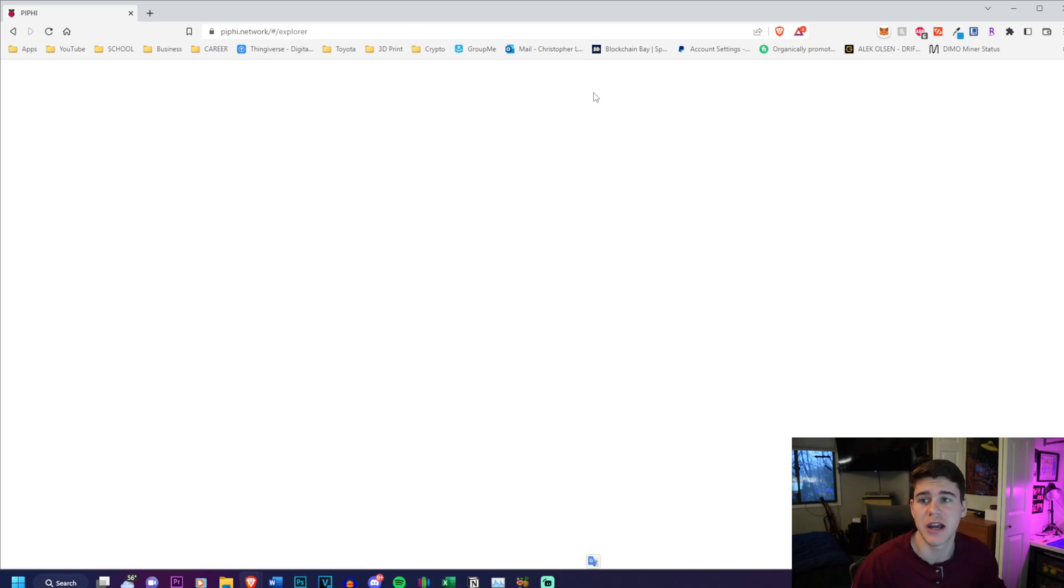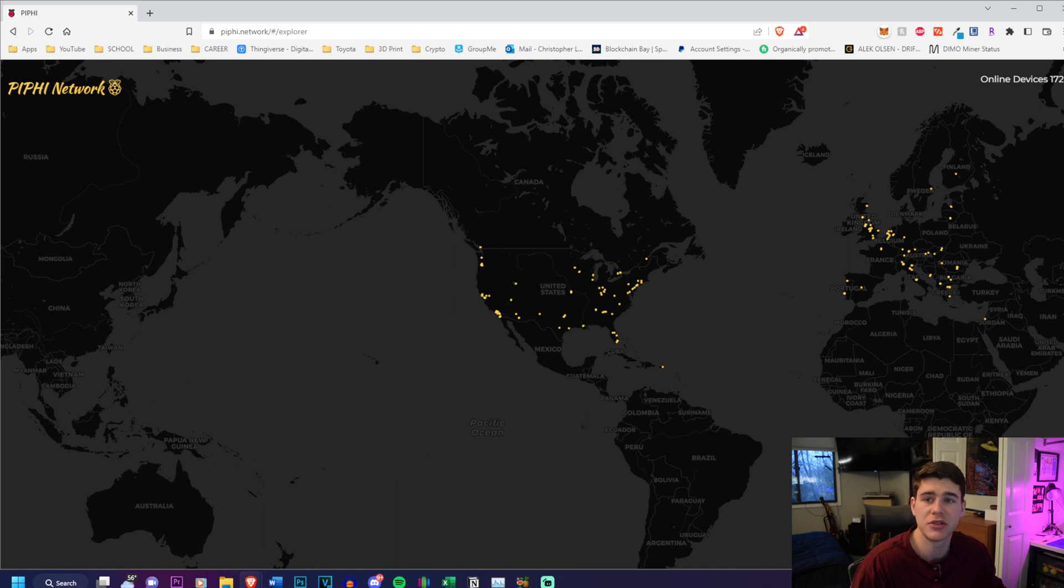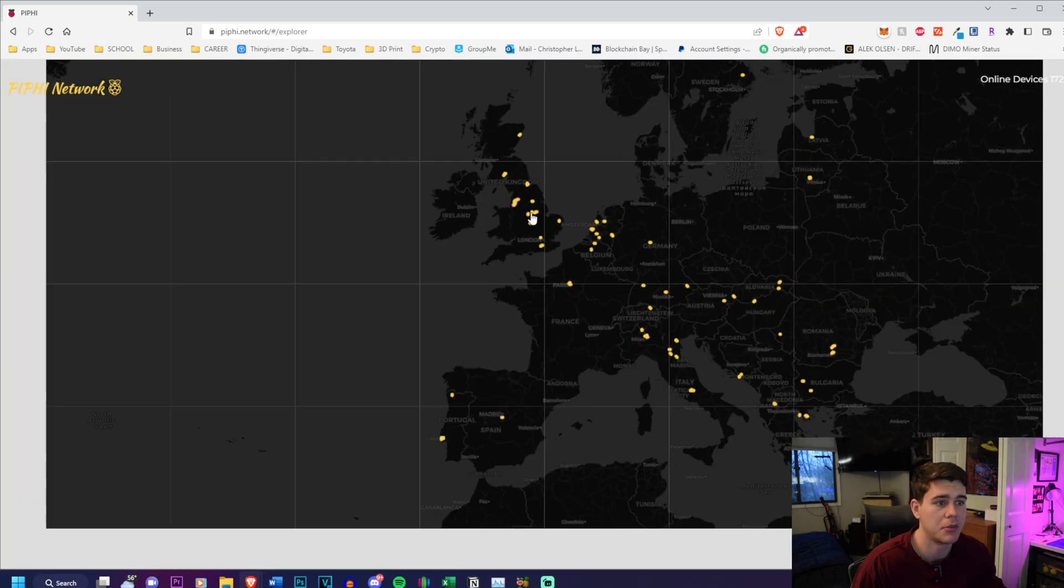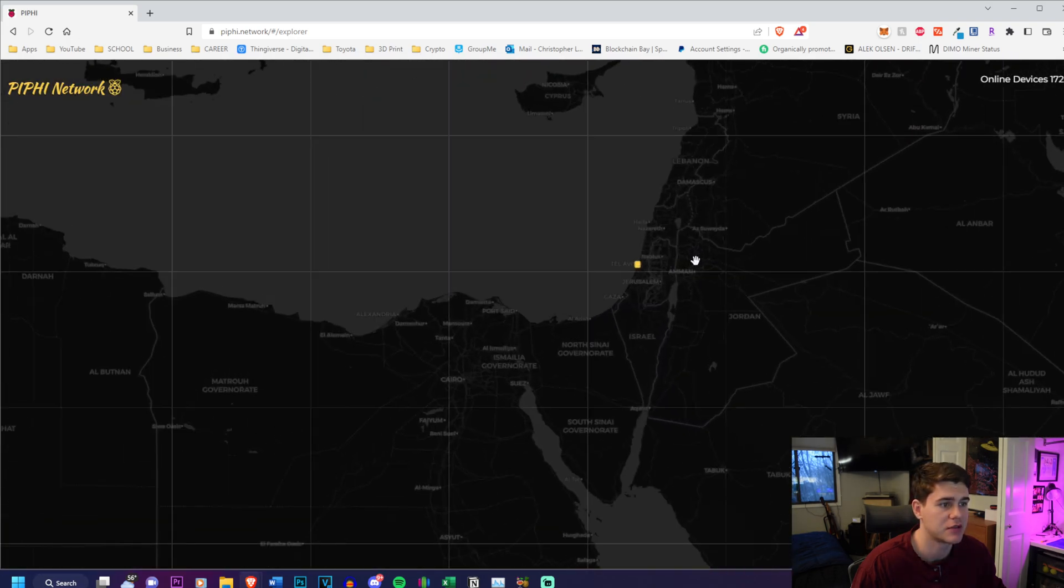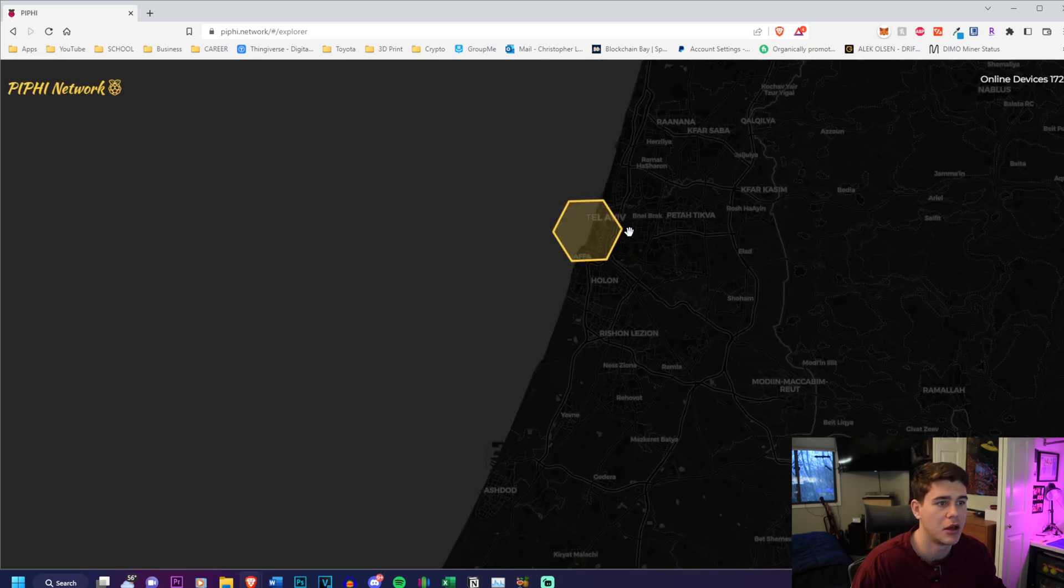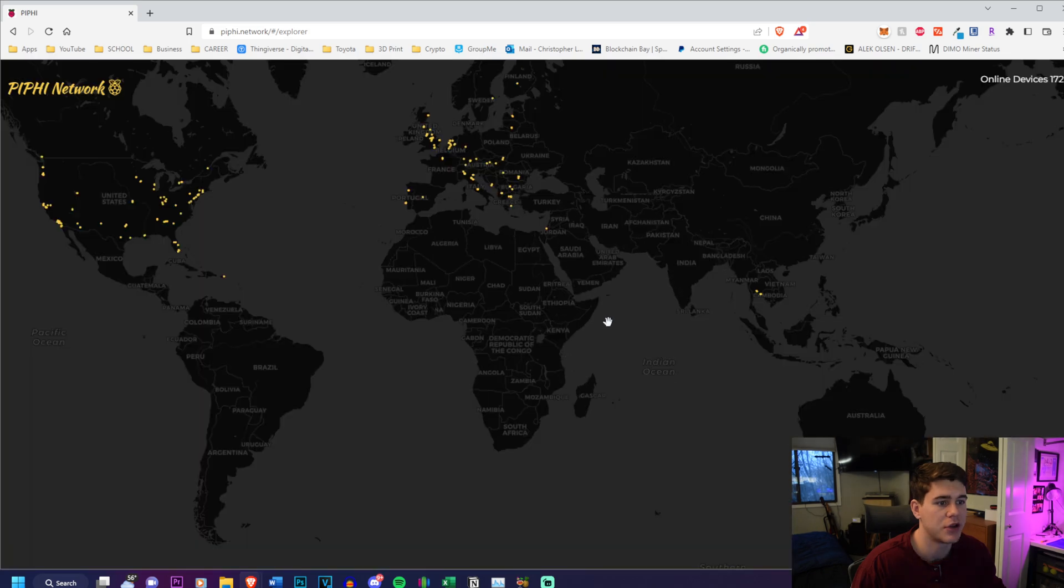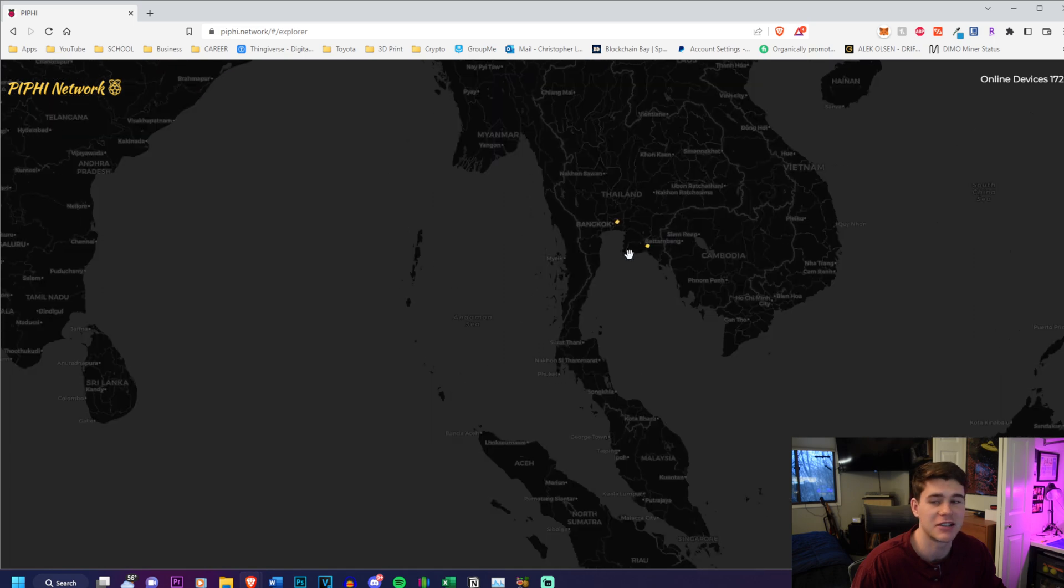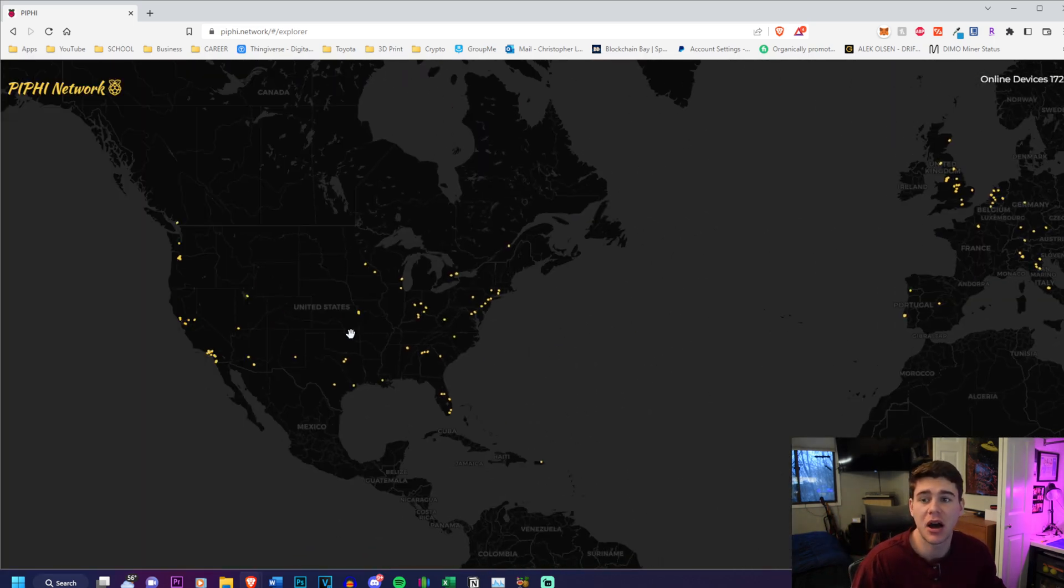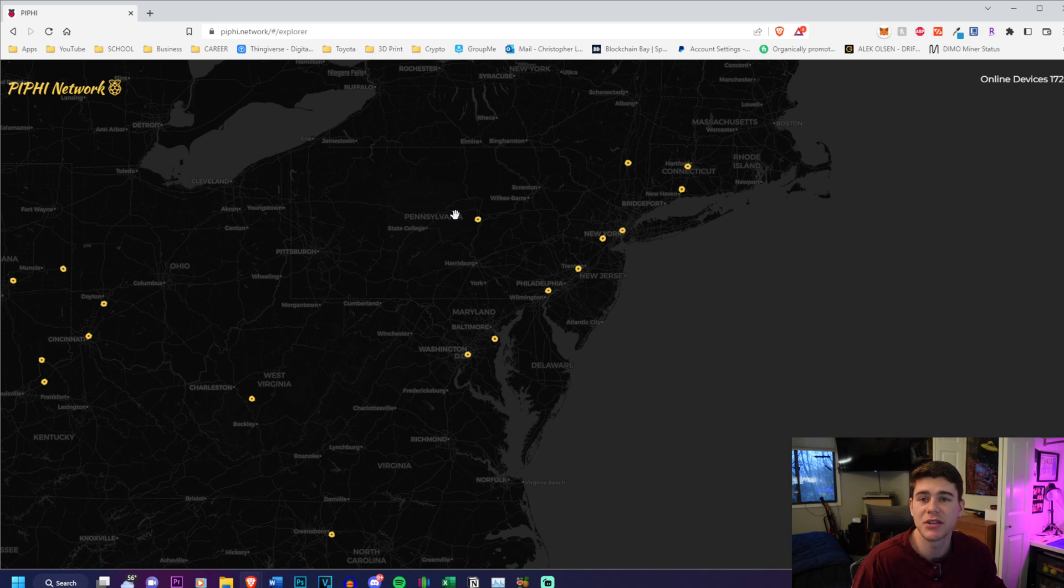Now we're going to go over to the explorer. This shows you all of the devices on the network - there's 172 devices already around the world. There's some in Europe in many countries, and then there's one in Israel which is pretty cool, in Tel Aviv. There's also some in Australia and Thailand. It's really cool to see that they're already a worldwide project even with 172 devices online, and that has a lot to do with the fact that they're a DIY project.